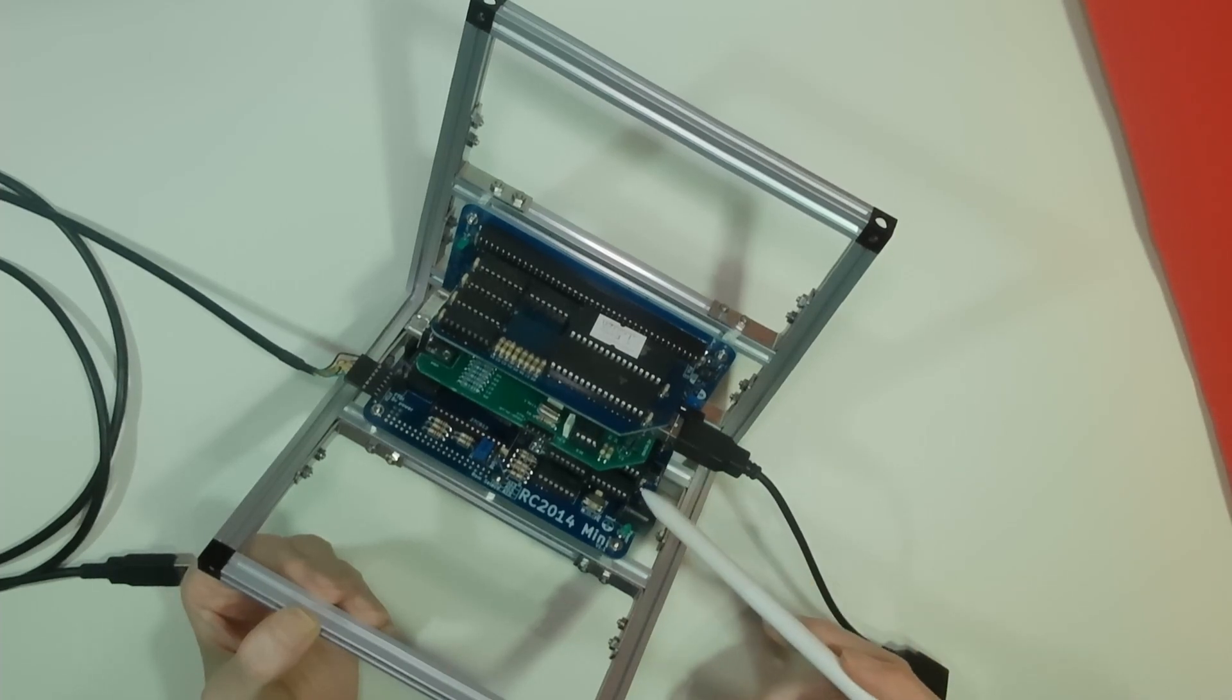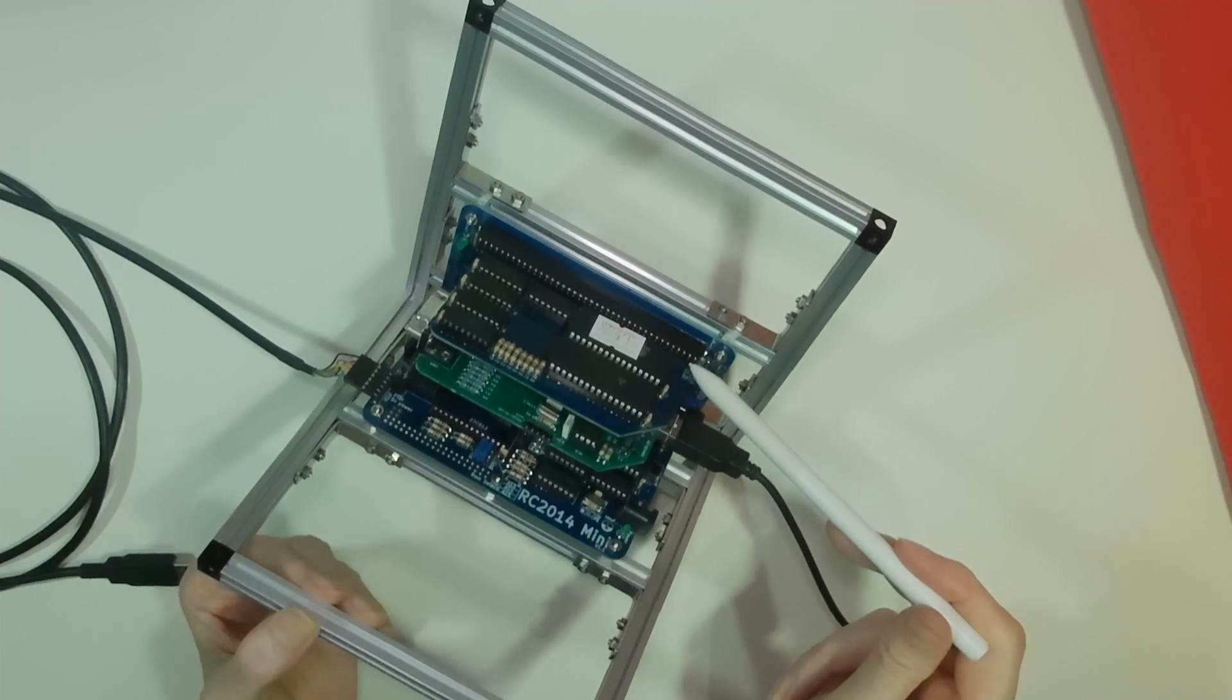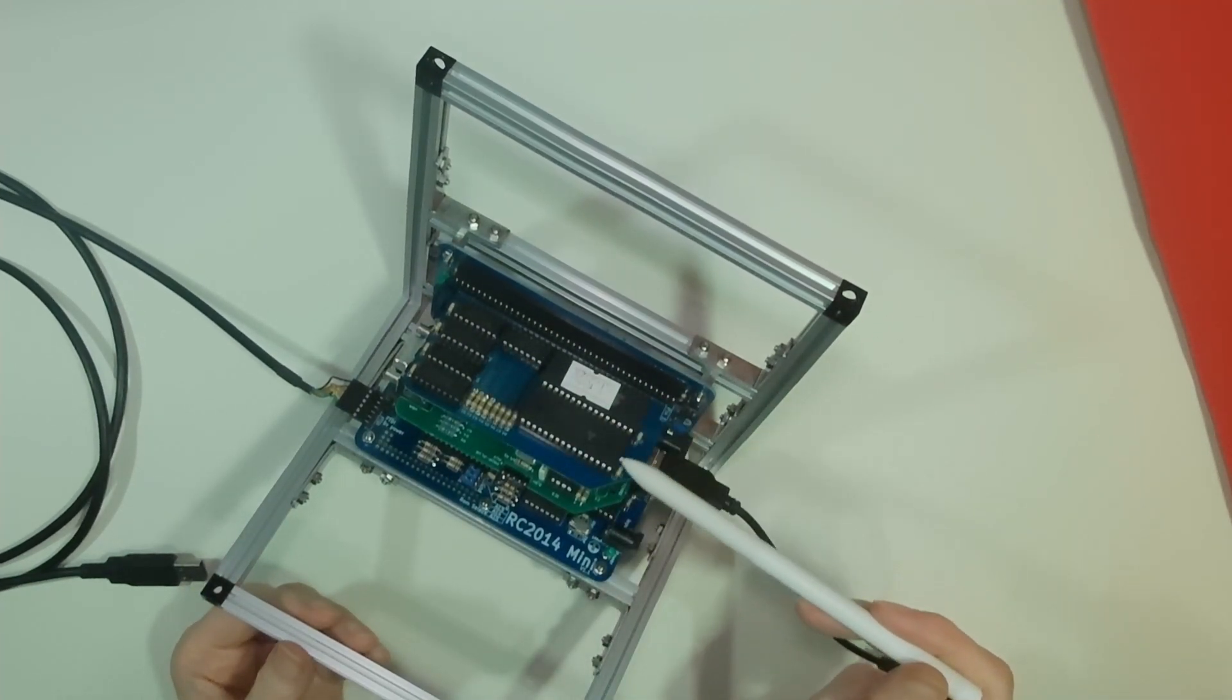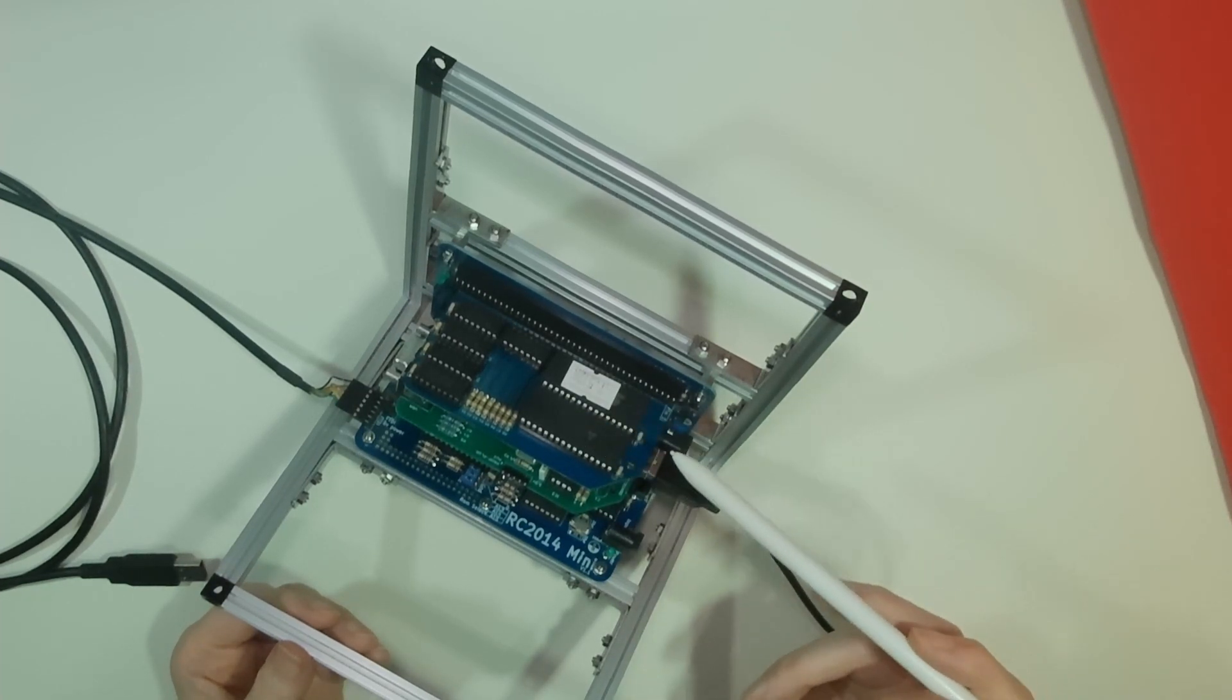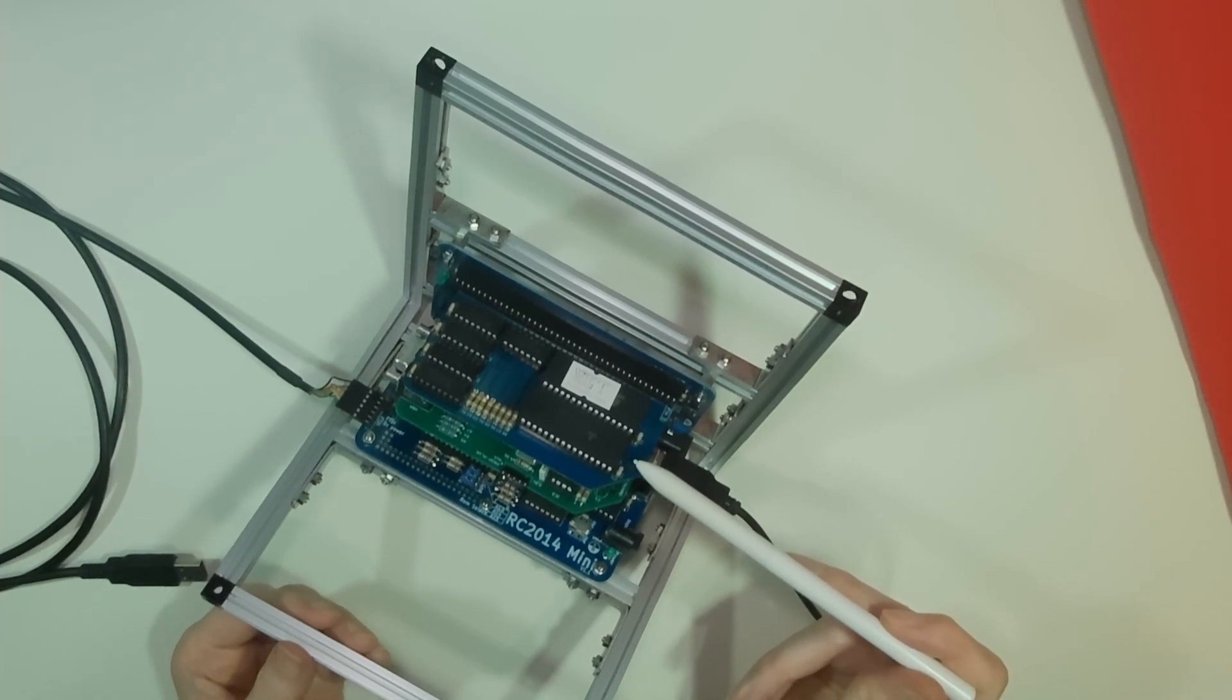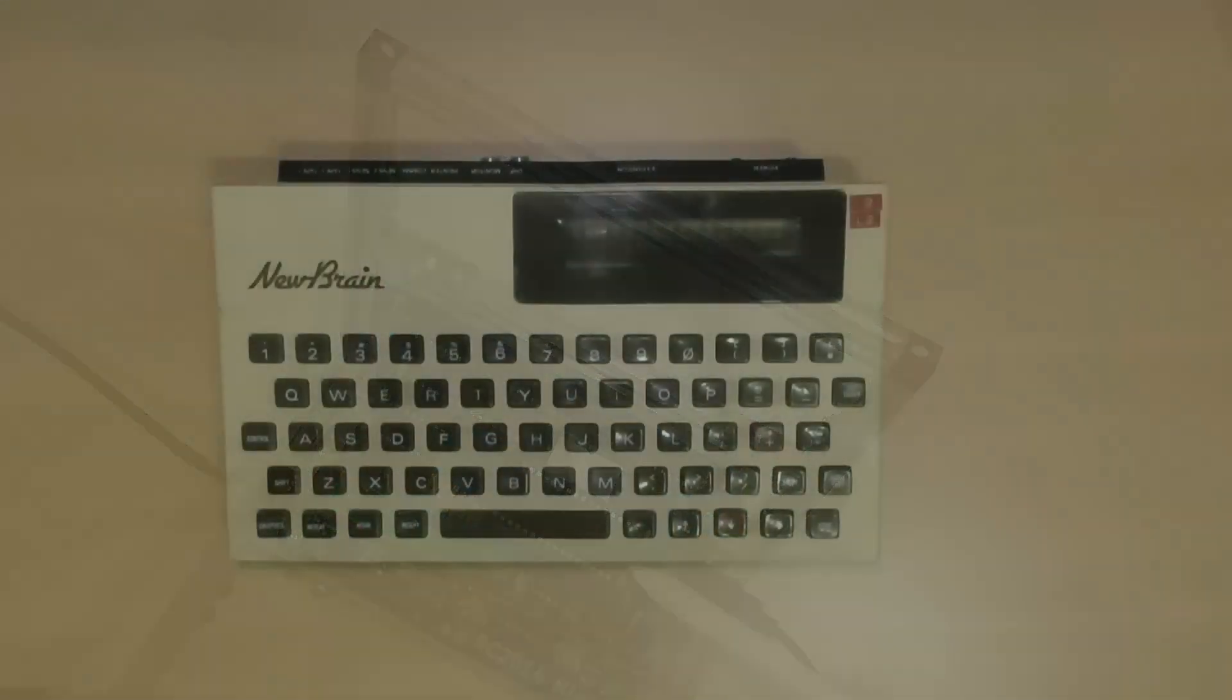Slot 2 is currently empty. In the top slot, slot 5, we have another set of memory and ROMs. These particular ROMs contain both BASIC and CPM. CPM is a disk operating system that was very popular in the late 70s and early 80s and was used for a very large number of computer systems.